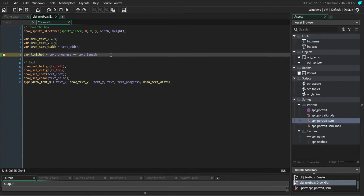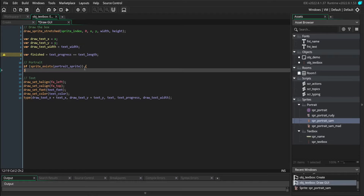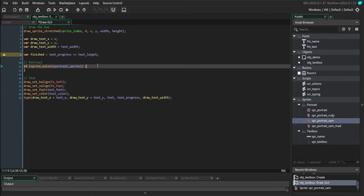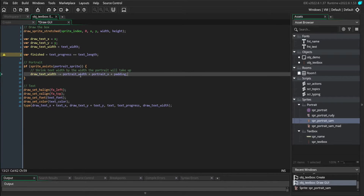Having a portrait is optional, so we're going to check if we've actually set a portrait before we draw it. If we don't have a portrait sprite set, then we skip over all of this and just draw our text the way we used to. When we do have a portrait, we need to shrink the area the text can draw itself in. It doesn't really matter which side the portrait is on — the text's width is going to shrink by the same amount, so we can do this unconditionally.